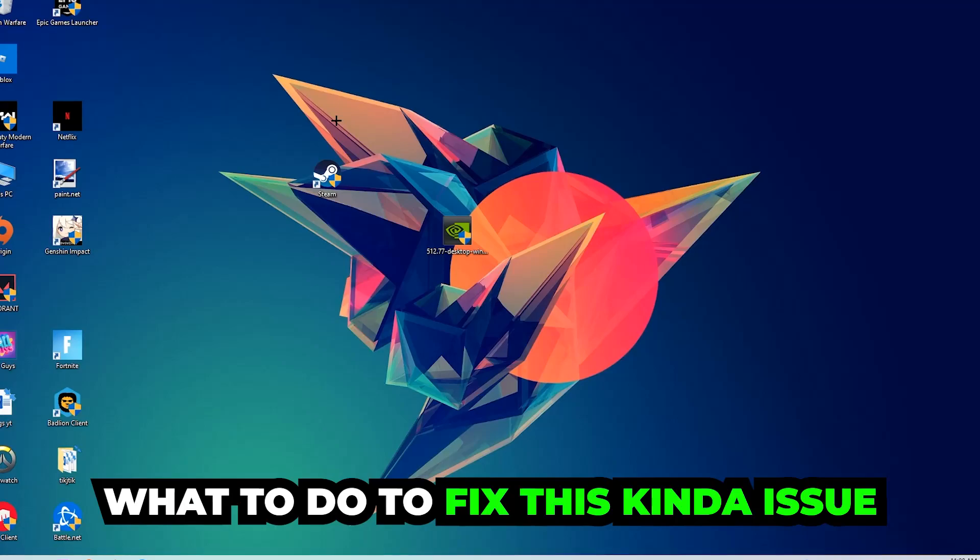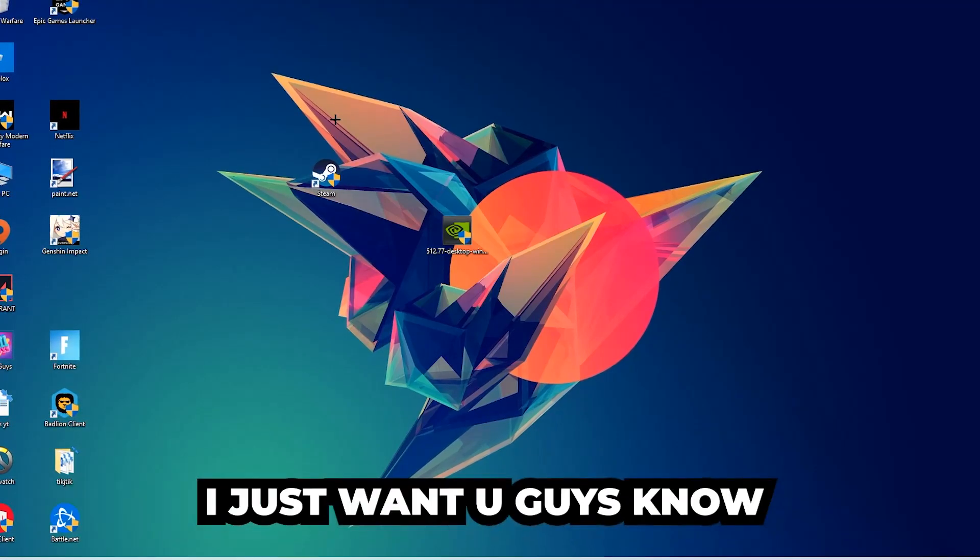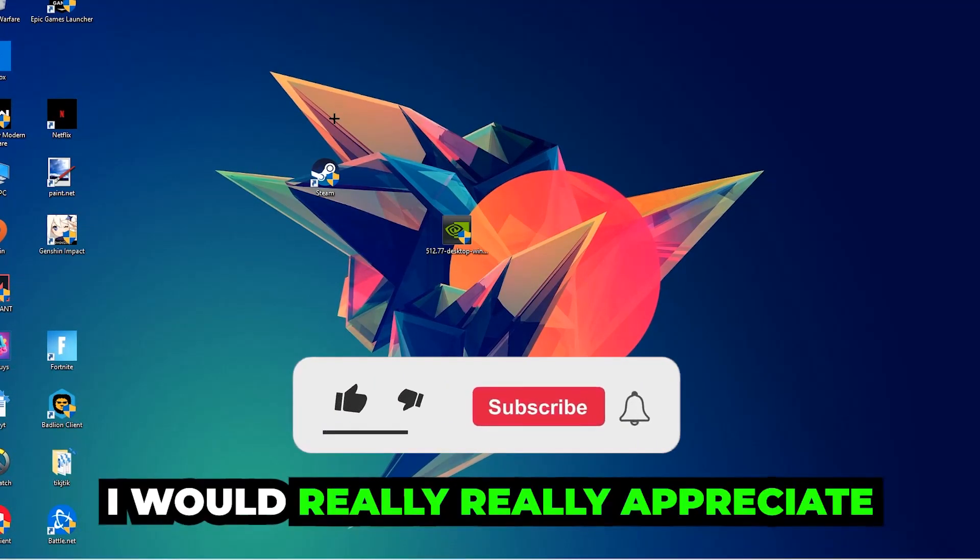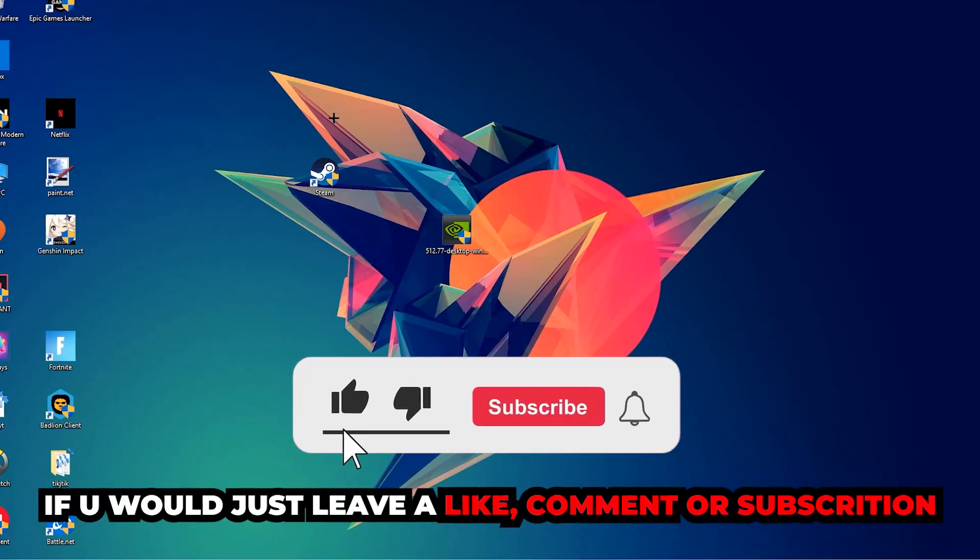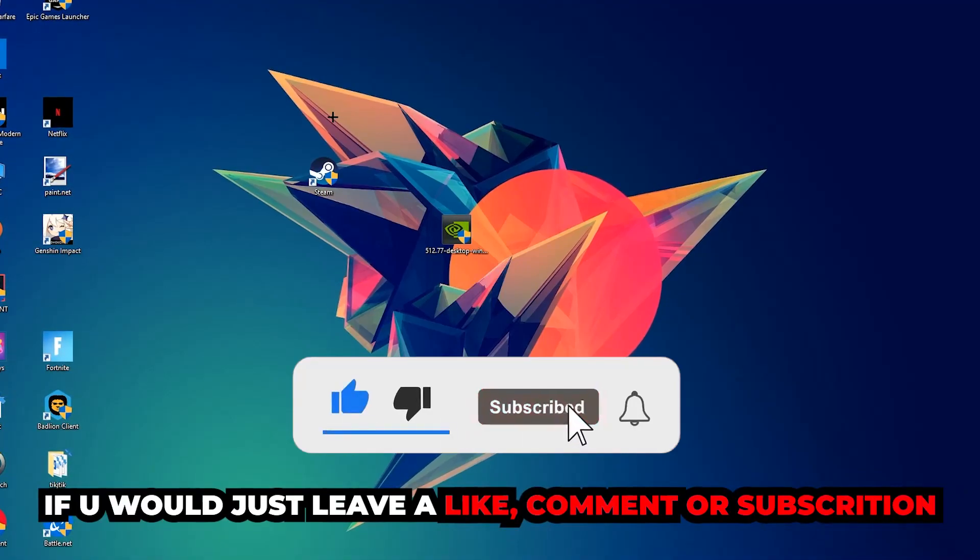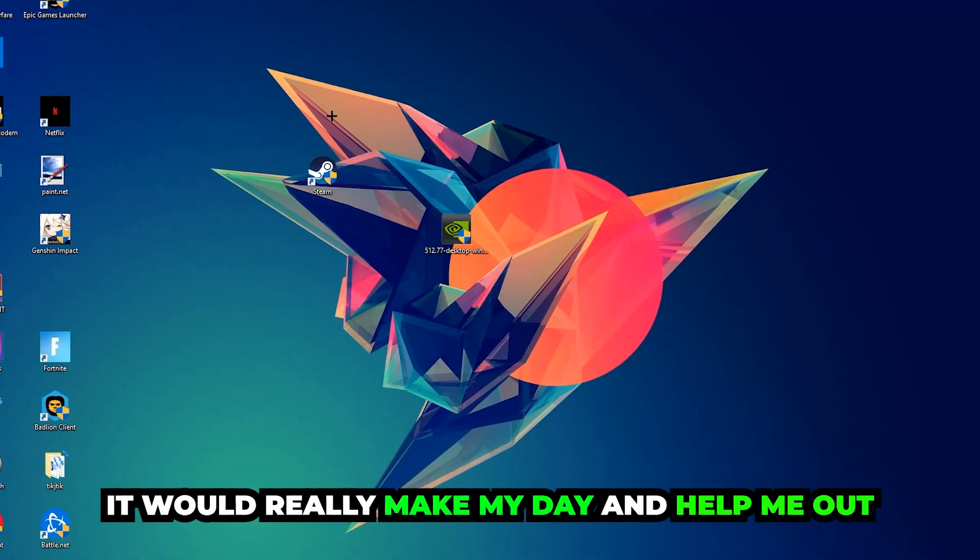Before we start, I just want to let you guys know that I would really appreciate it if you would leave a like, a comment, or a subscription on my YouTube channel. It would really make my day and help me out as a little YouTuber as I am.